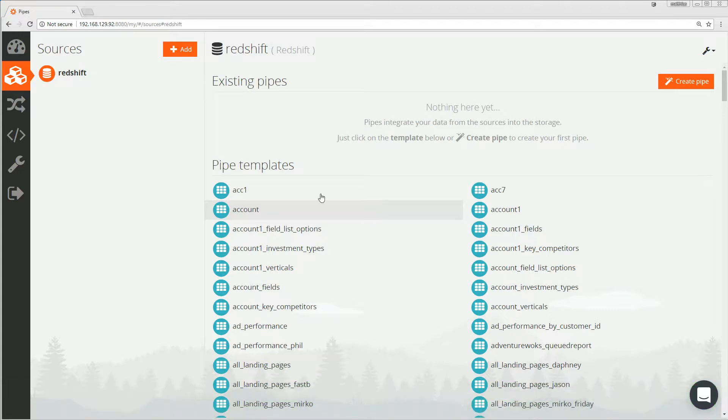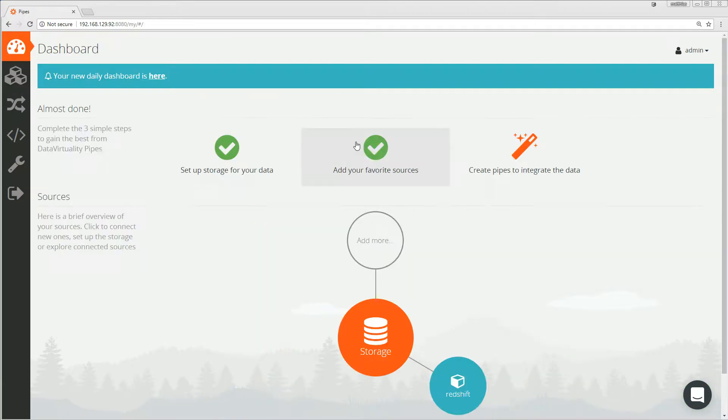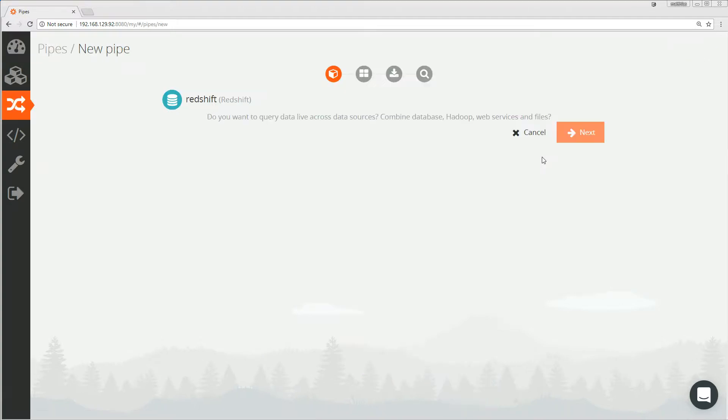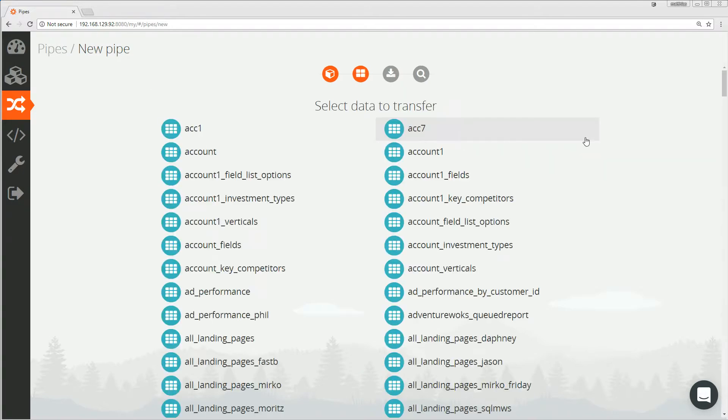Let me go back to the dashboard to take the third step and that's to create a pipe to integrate the data. I will choose my data source Redshift. And then I will locate the table that I want to replicate. In this case, let's replicate the ad performance table.